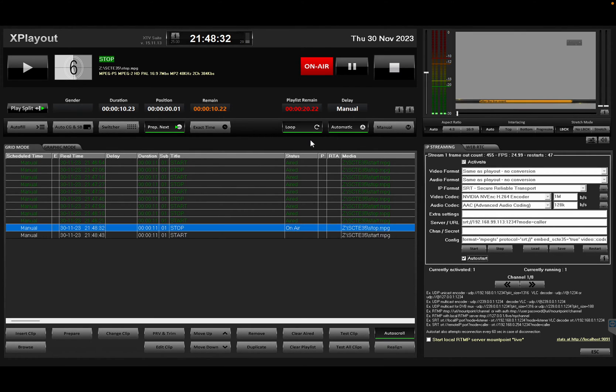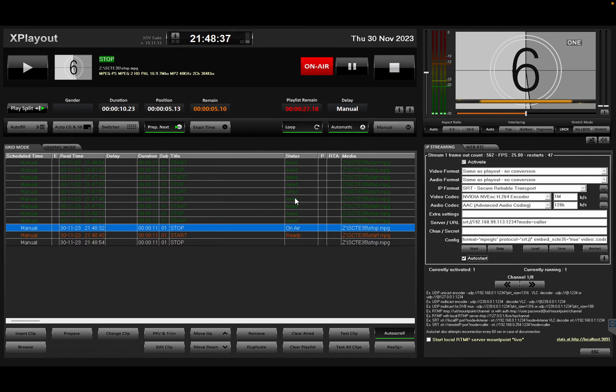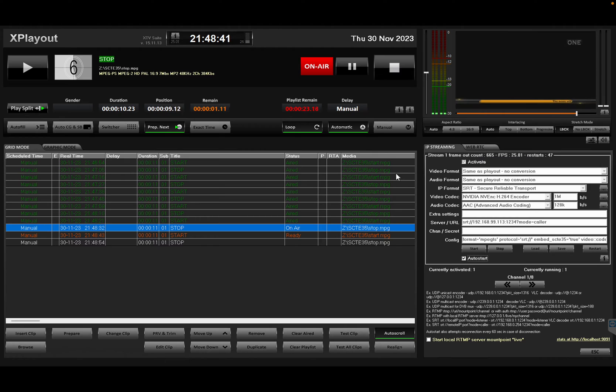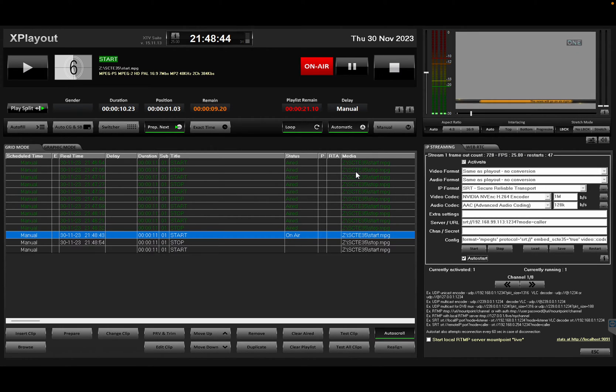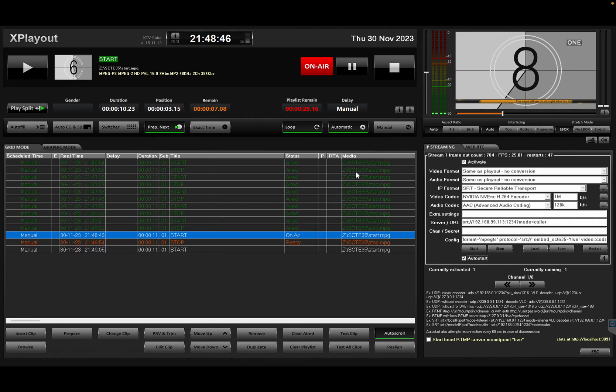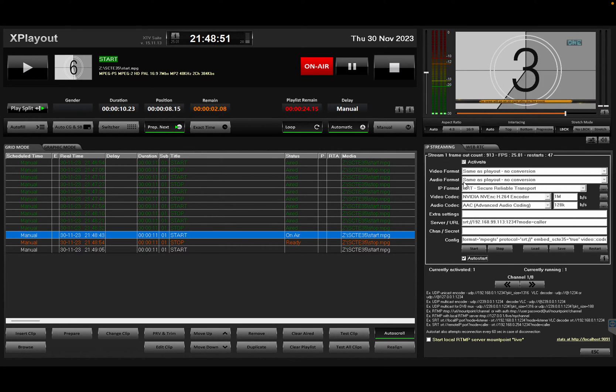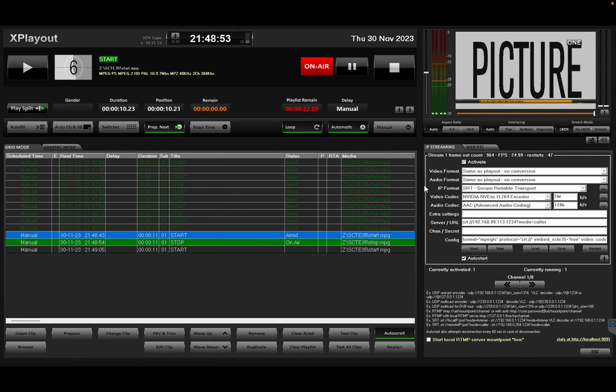So theoretically speaking, my SCARI 35 triggers are actually being output on my IP output stream, but how can I verify that? So essentially what I did...